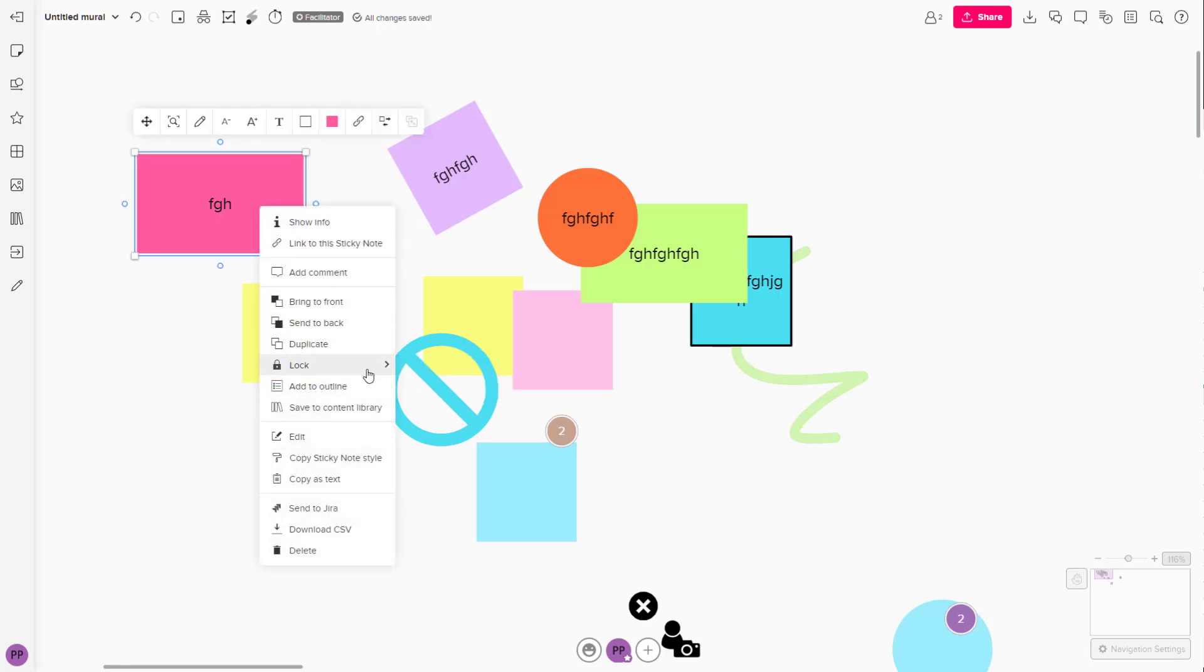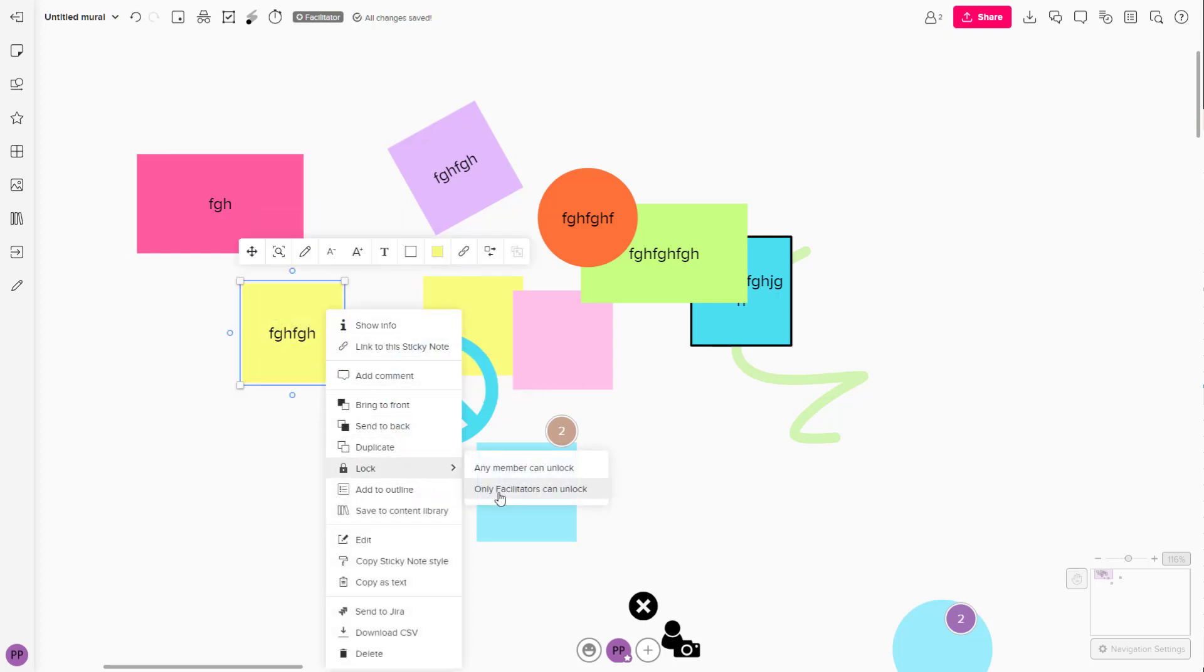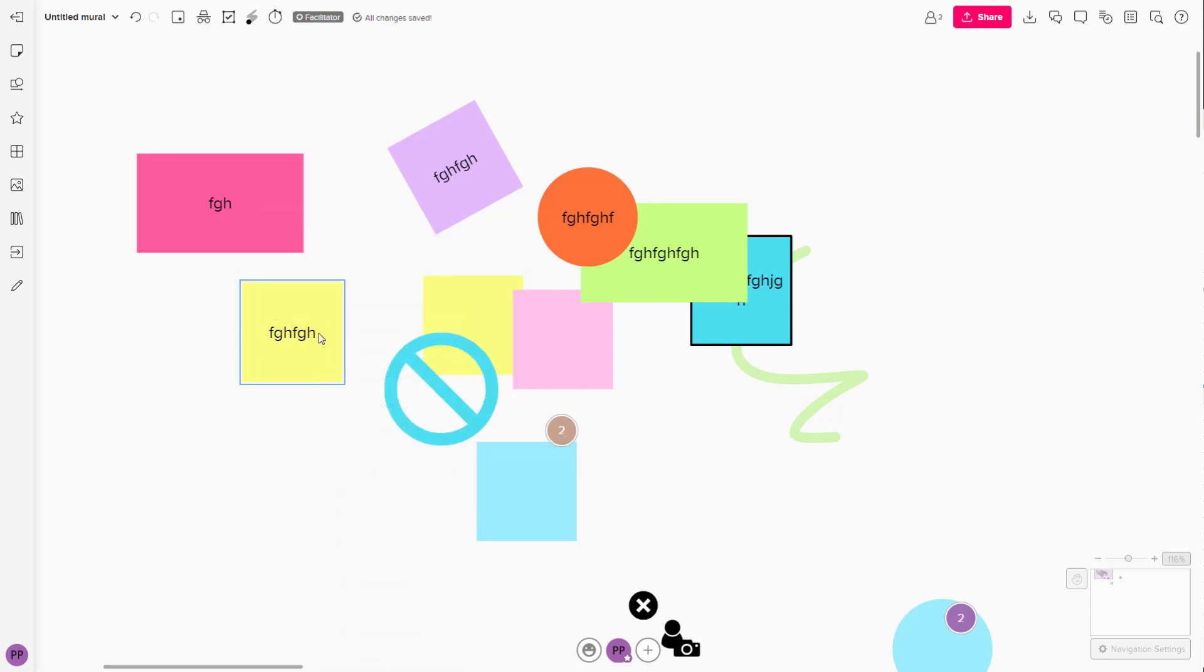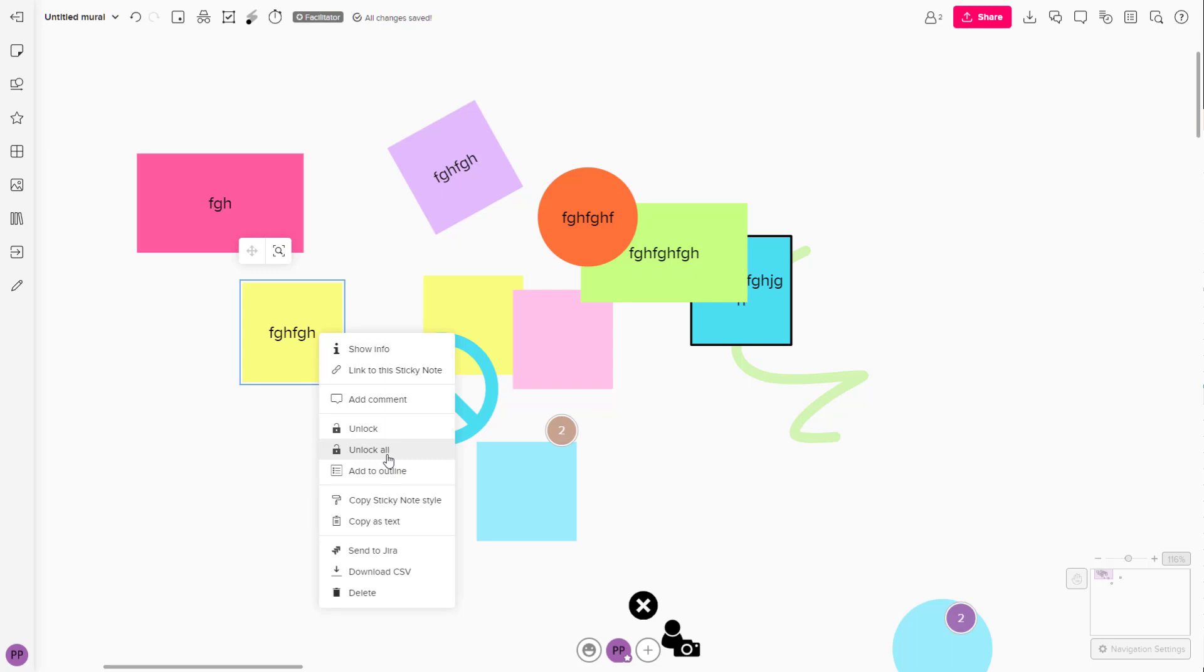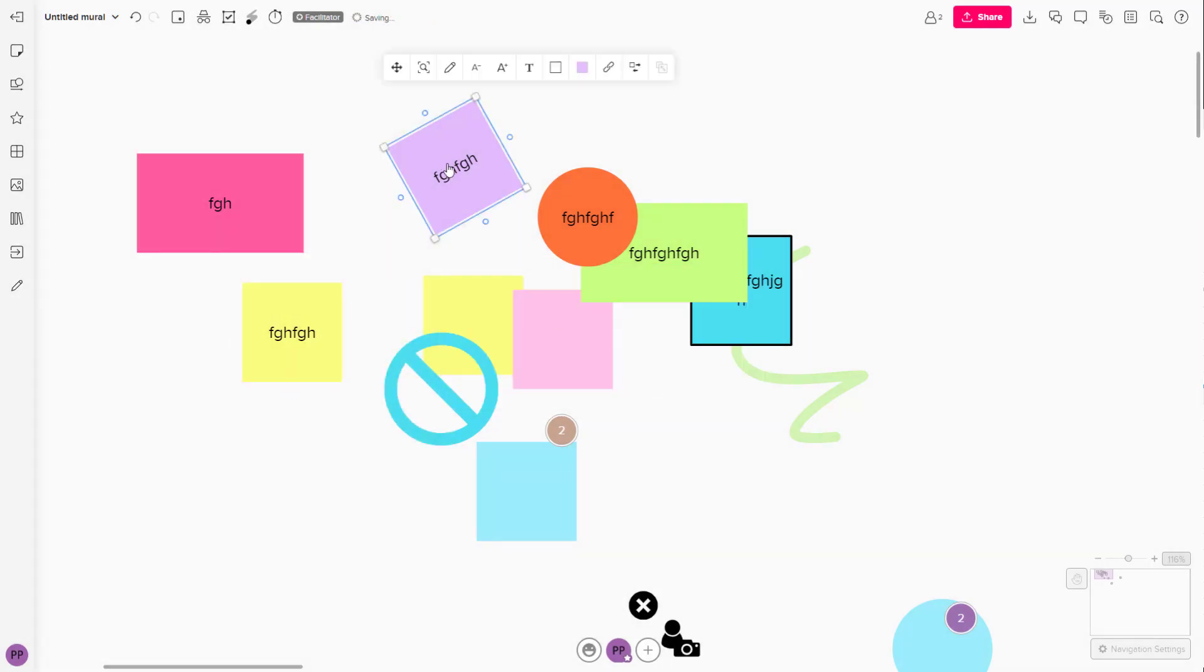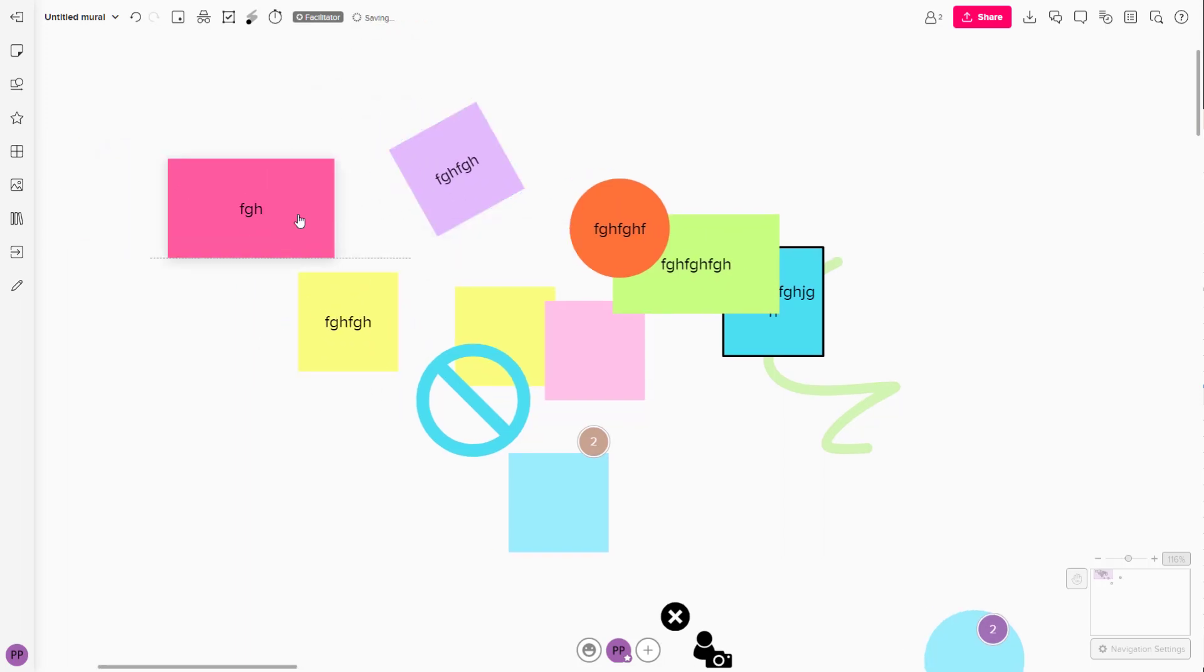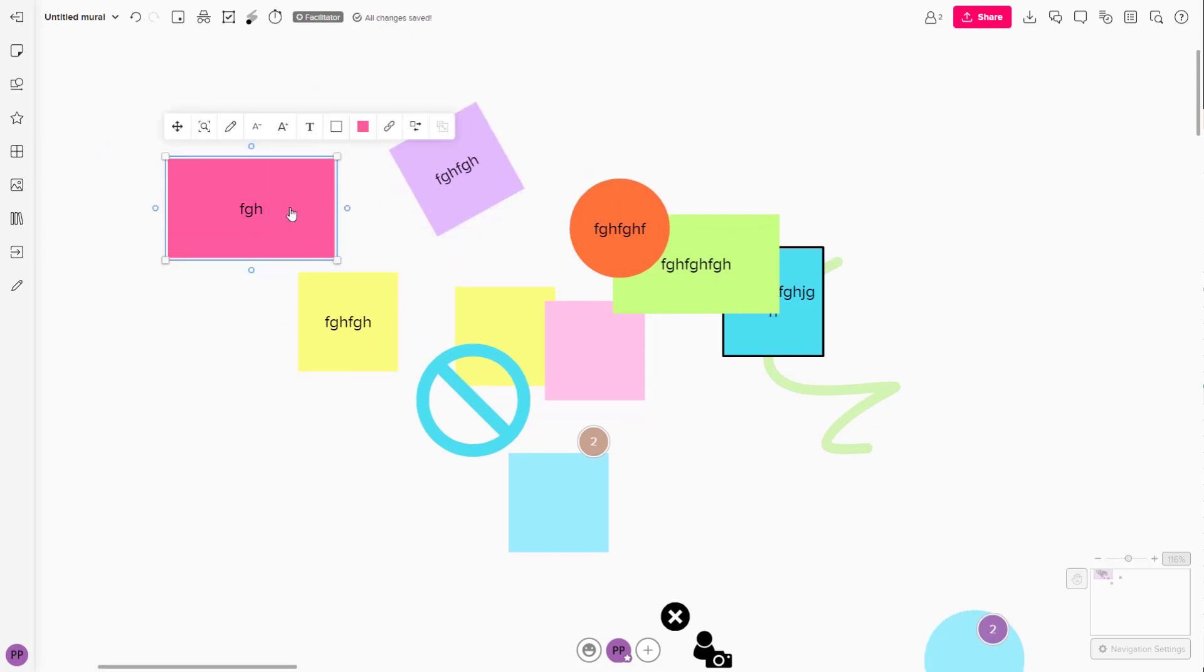Let me lock this out right here and lock this out as well. If I were to right-click and click on unlock all, then you can click on unlock all elements and all of the locked items will be unlocked so that everything becomes editable again.